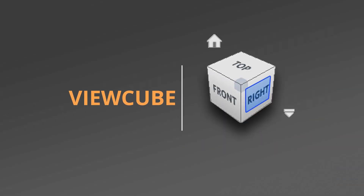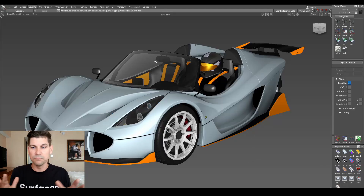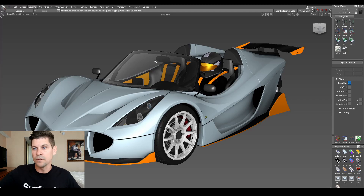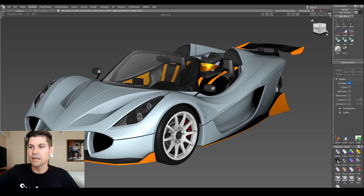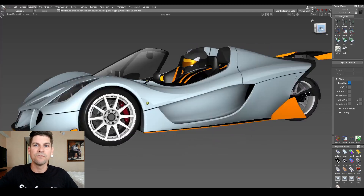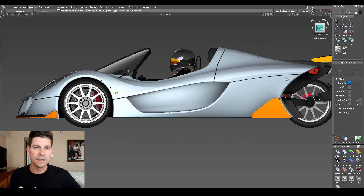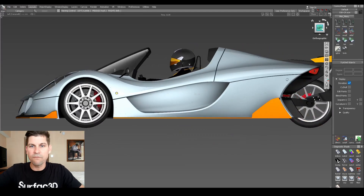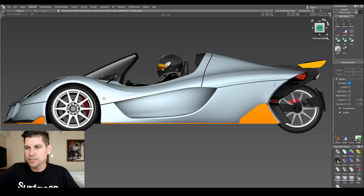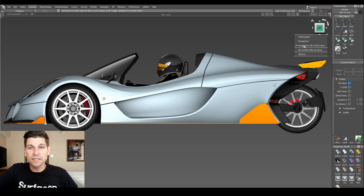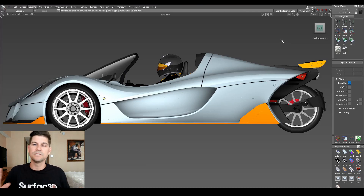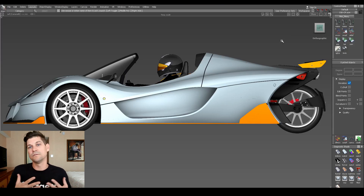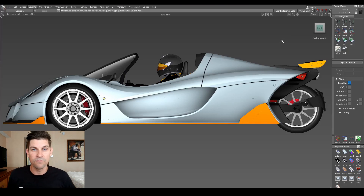And that really changed the game because we were able to model completely inside of the perspective view simply by clicking on the different views to get to our orthographic. If you click on this little arrow, perspective with ortho faces is probably certainly my favorite.